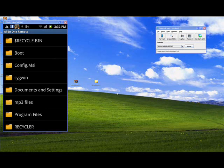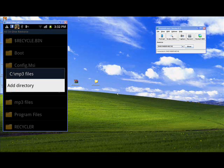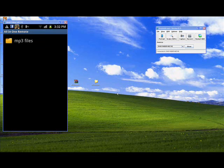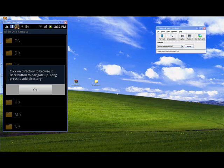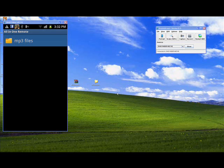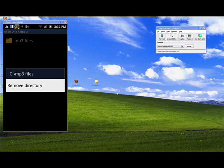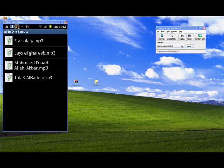Now you have the PC directories and you can navigate. For example, I will go into C drive and I have a folder called MP3 Files. You can navigate inside folders, but if you want to add a folder you should long-press on it — a pop-up menu will appear. Select Add Directory. Now you have a folder added. You can add another folder by navigating and selecting it. To remove a folder, long-press it and select Remove Directory.